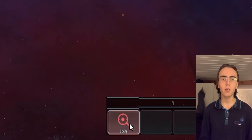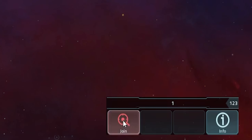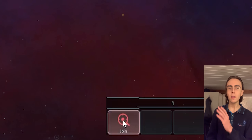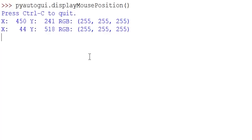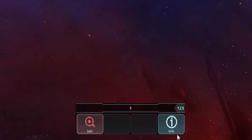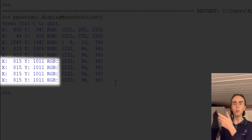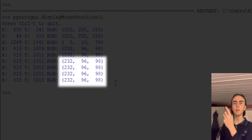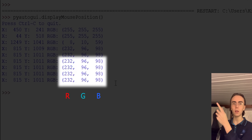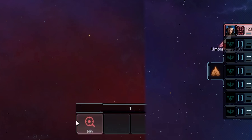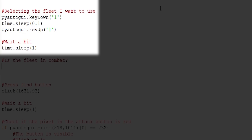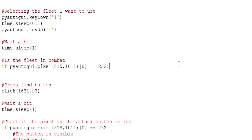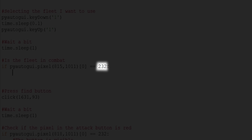To be able to tell if a fleet is in combat, the only thing I need to do is check if the join button is visible when selecting the fleet. All I have to do is check if any part of this join button is red — specifically, I'll check if the middle circle is red. I'll open a new IDLE window, write import pyautogui and pyautogui.displayMousePosition(), and hover the mouse over the center red part of the join button to get the coordinates and the RGB values.